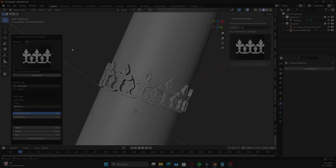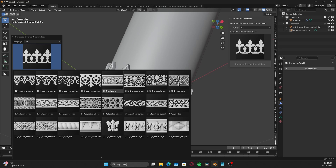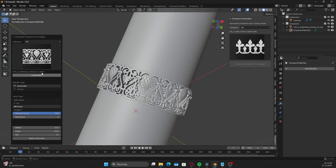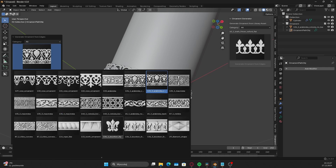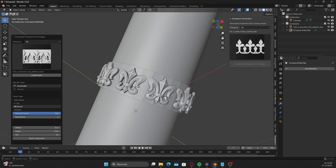You can also change the selected ornament in real time using the Load Asset option. At this moment there are 260 ornaments.